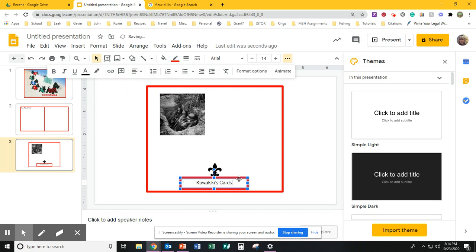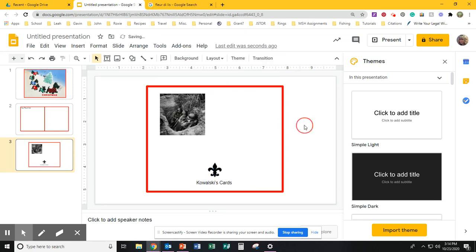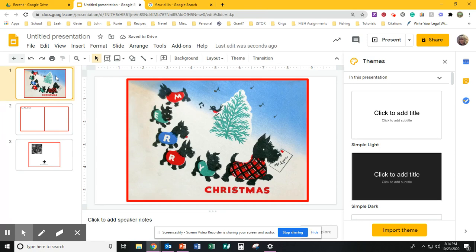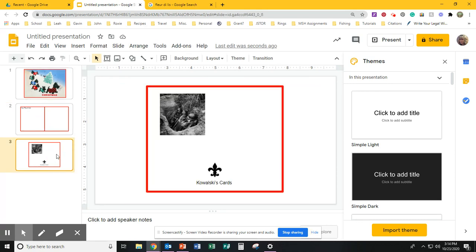I'm going to put that in the middle. And I want to get rid of my border. I don't need a border there. I'm going to make it transparent. And there it is. So you have your front. You have your middle. And you have your back.